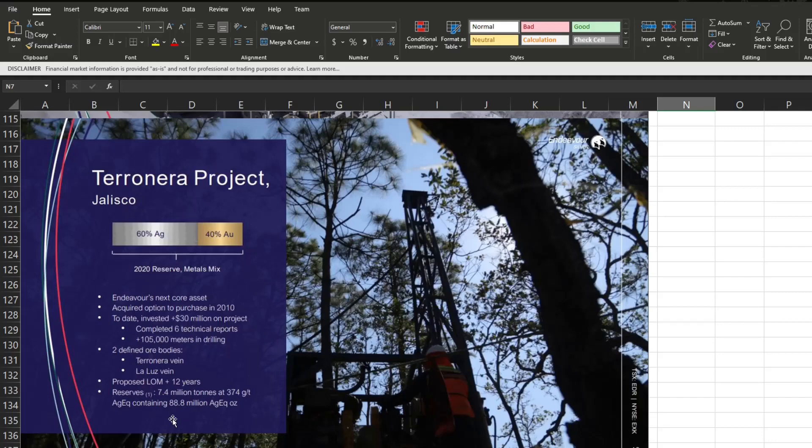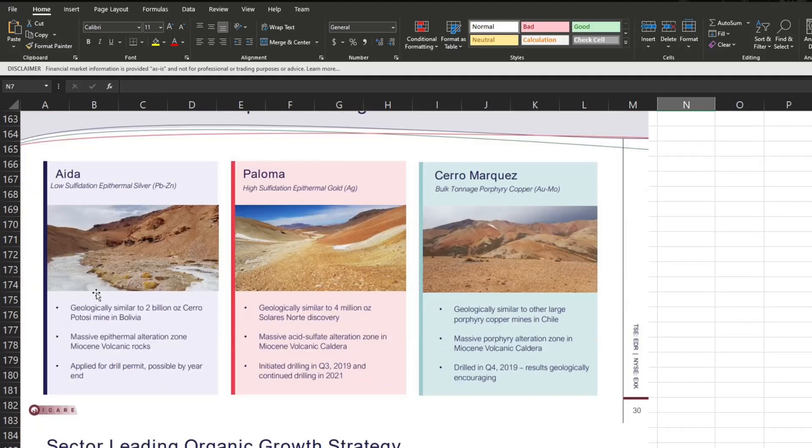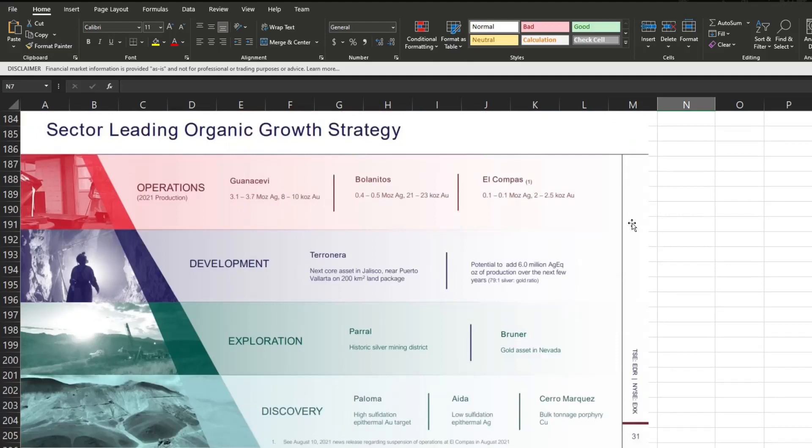They propose the life of mine be 12 years. They've got two defined ore bodies here and they've invested 30 million so far on the project. So far they have reserves of 88.8 million gold or silver equivalent ounces. Now this is some of their exploration projects, 100% silver here. Same thing, more exploration projects, going all in here. Applied for drill permit for this one and they initiated drilling in Q3 and Q4 2019 respectively for these two. This is just to recap. They have three currently operating mines with a development mine along with some additional exploration and discovery projects.